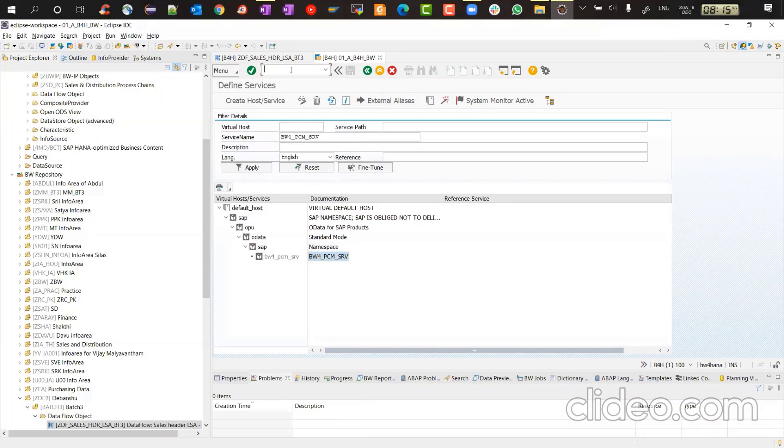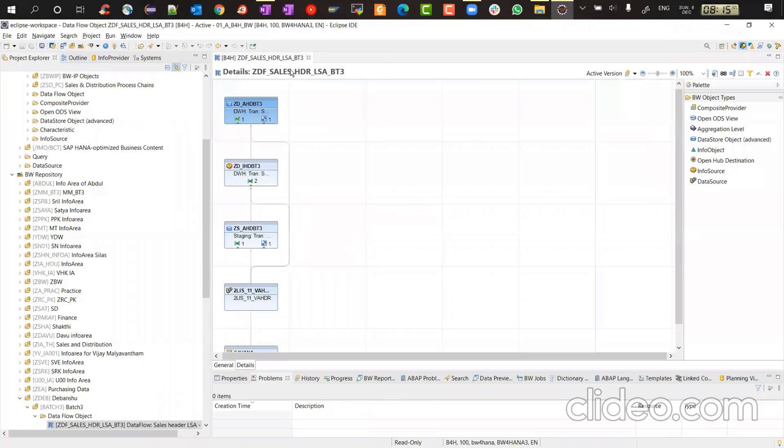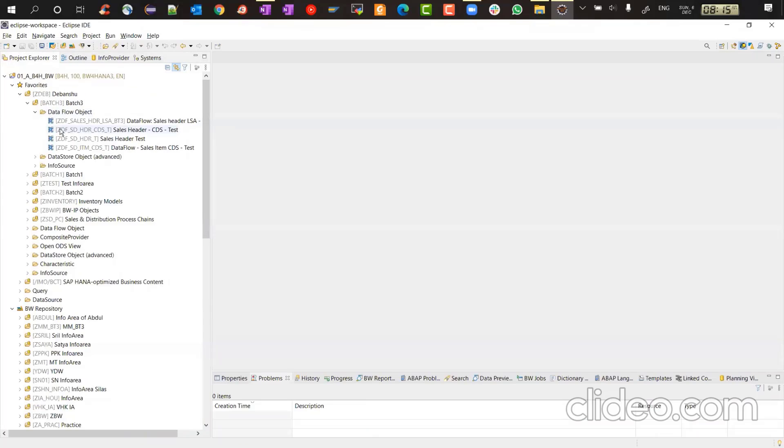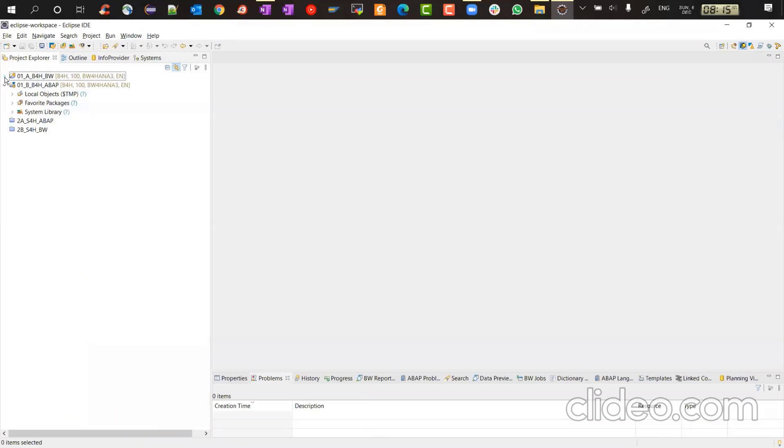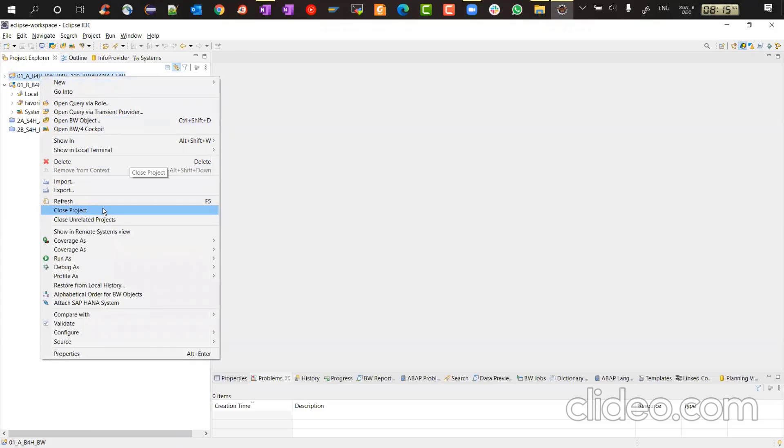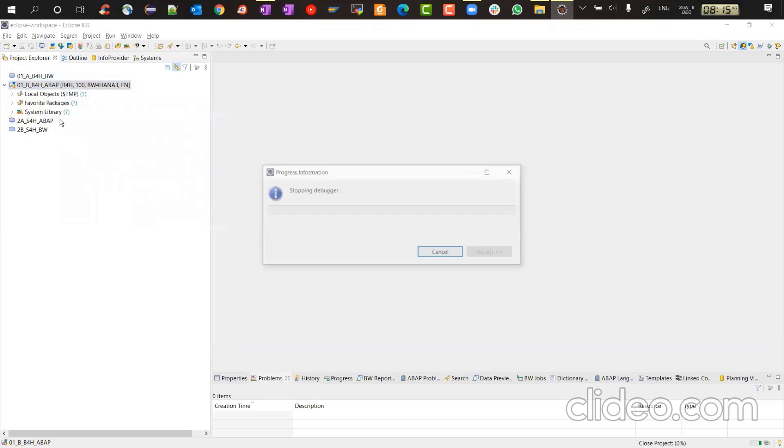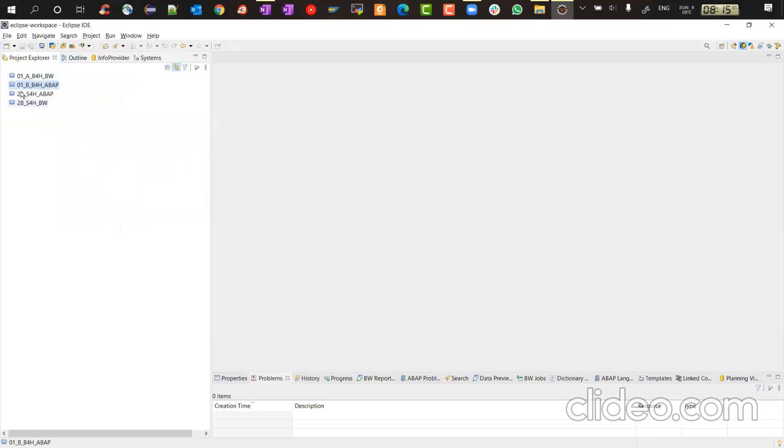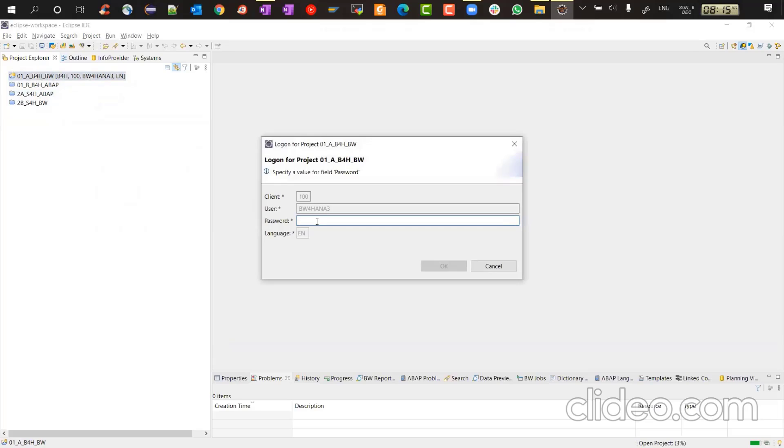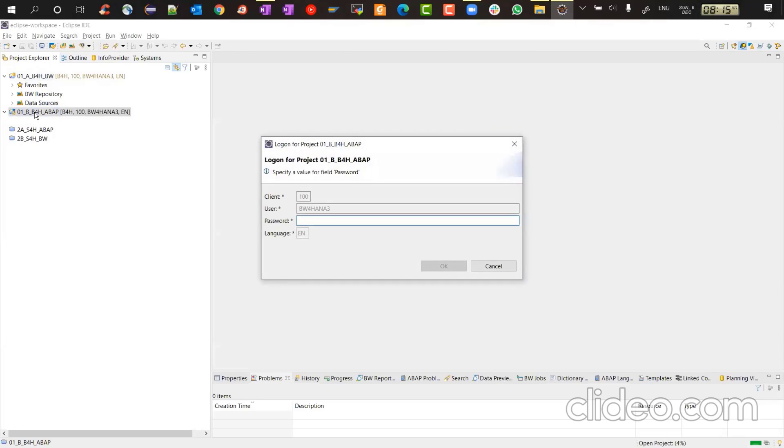Now the best thing is first log off. Whenever you deactivate a service slash N slash E X is the transaction code. Log off from your server. Close this. And then it's better you log off from your BW for HANA also. So how do you log off? Right click and close project. Close project is nothing but logging off from your system. You're not actually deleting the project. You're just logging off from the project. And then you relog. That's the best practice because services and all take effect when you again, relog in. I'll log into ABAP also.